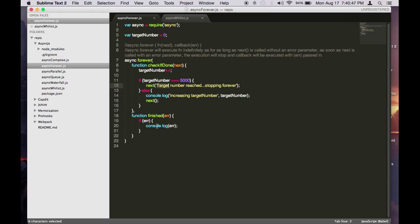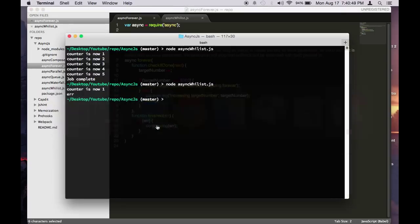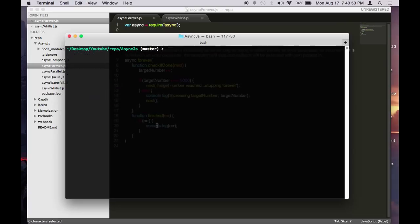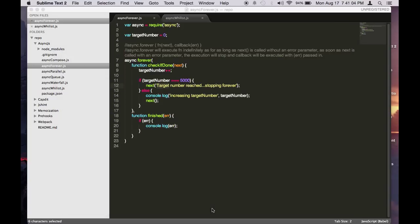So it's increasing everything. And then when it gets to 5000, it will stop. And then call the stop callback.